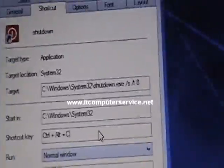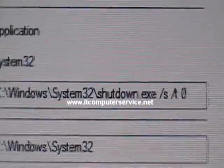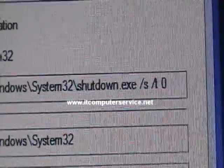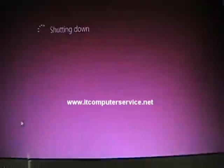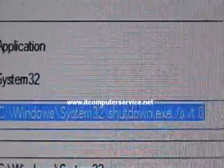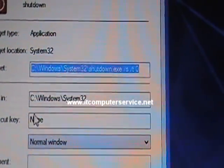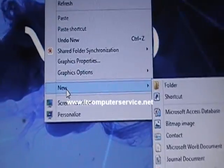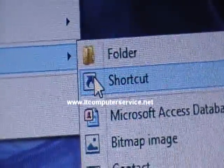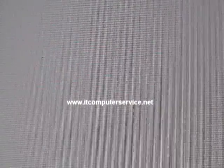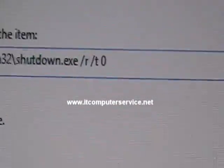To create the restart shortcut, open the shutdown shortcut, copy the target path with Ctrl+C. Right-click the desktop, go to New, then Shortcut again. Paste the path and change the /s switch to /r for restart.